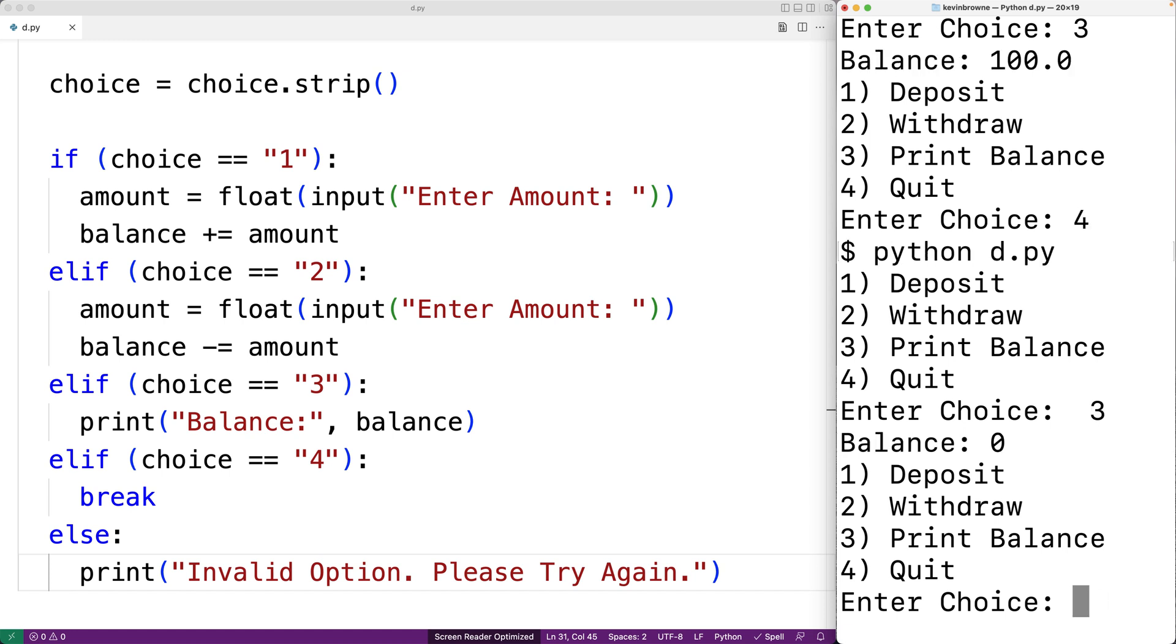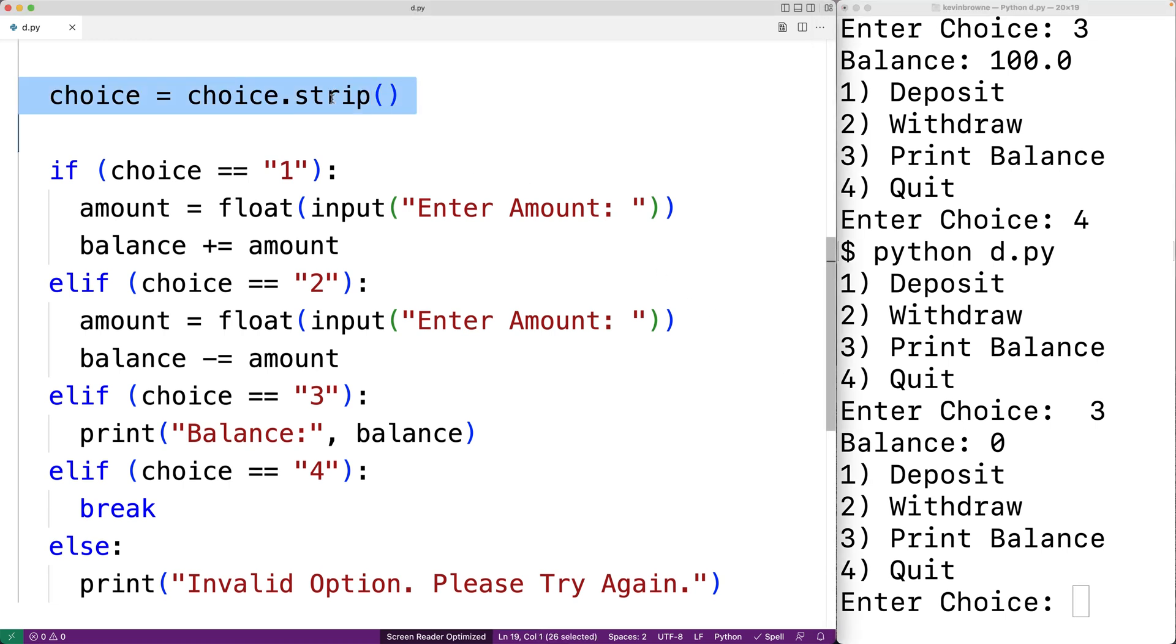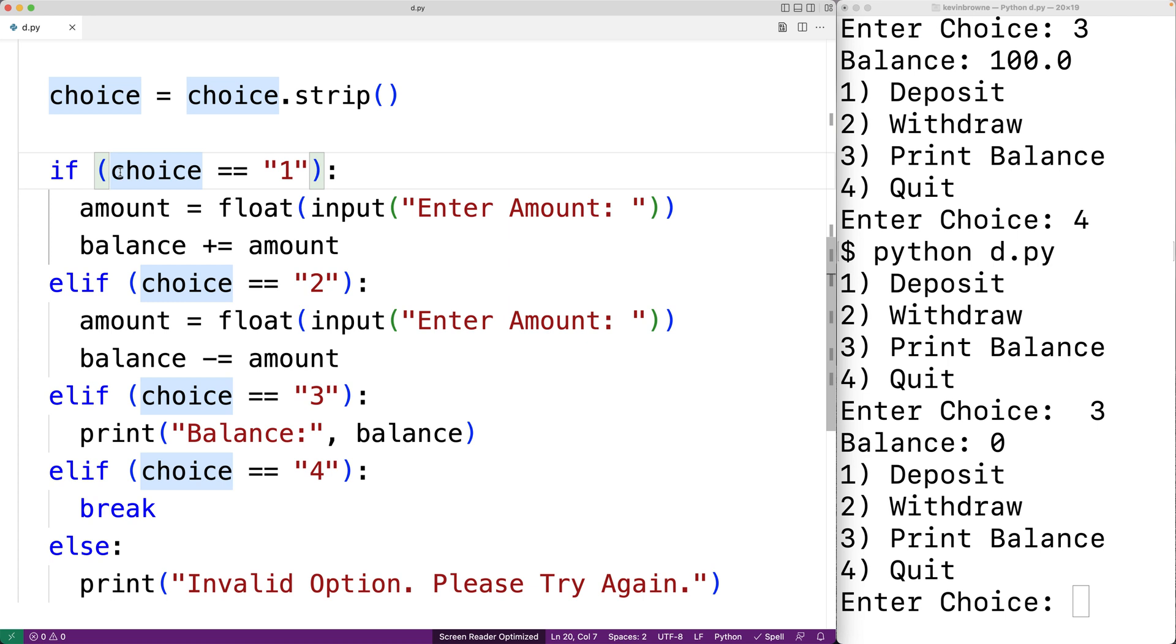And it still works. We still get balance zero. And that's because we used the strip method to strip out any leading and trailing white space before making comparisons to see which option the user selected.